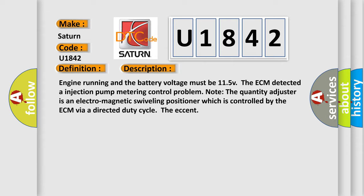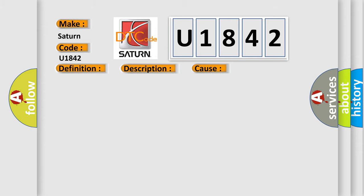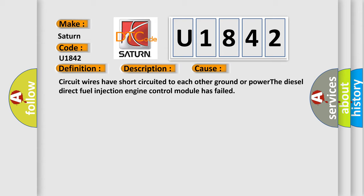This diagnostic error occurs most often in these cases. Circuit wires have short circuited to each other, ground, or power. However, the diesel direct fuel injection engine control module has failed.